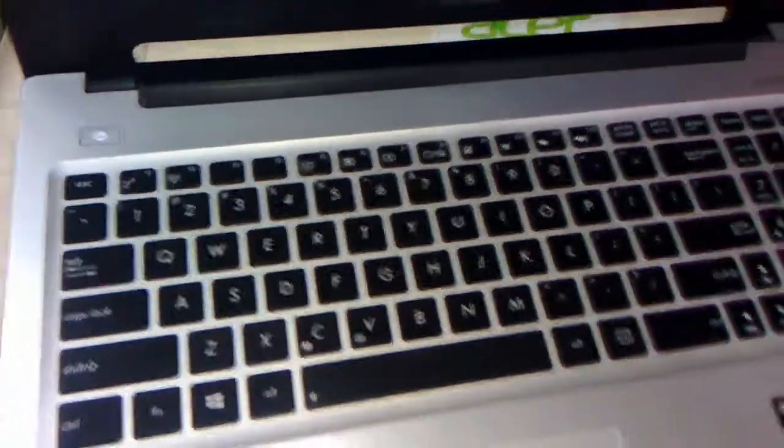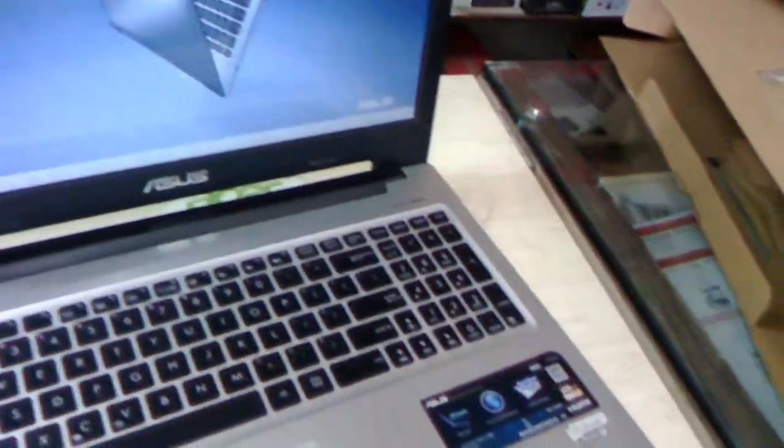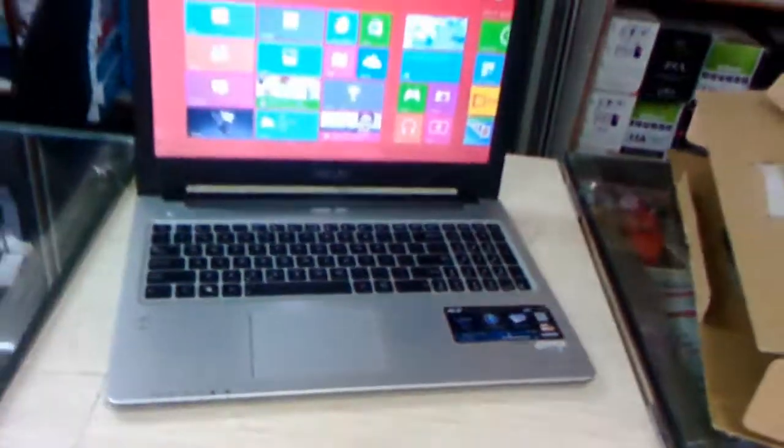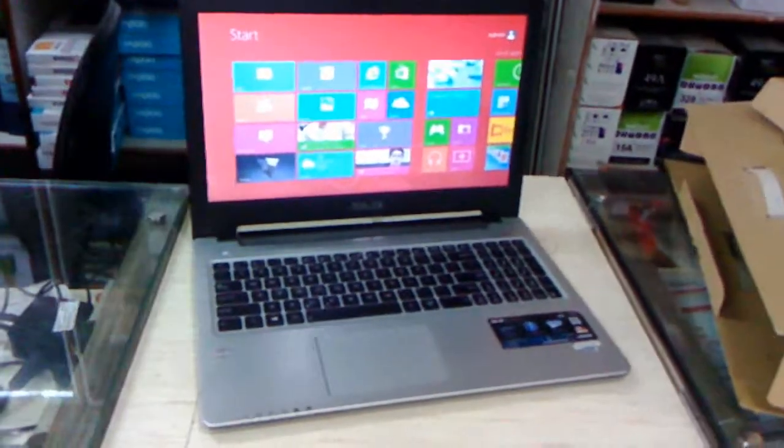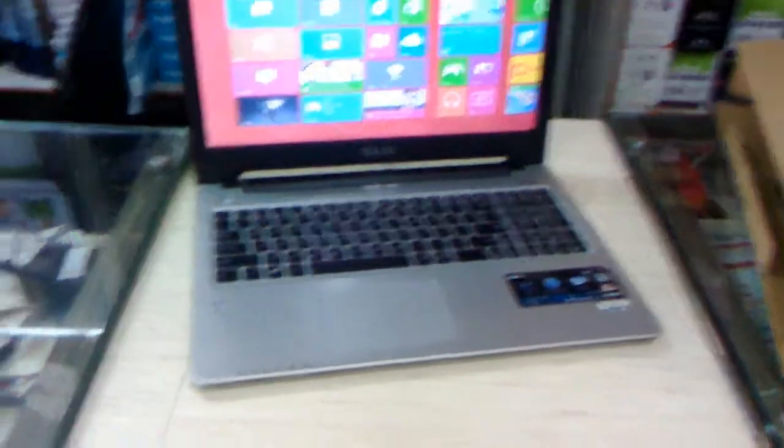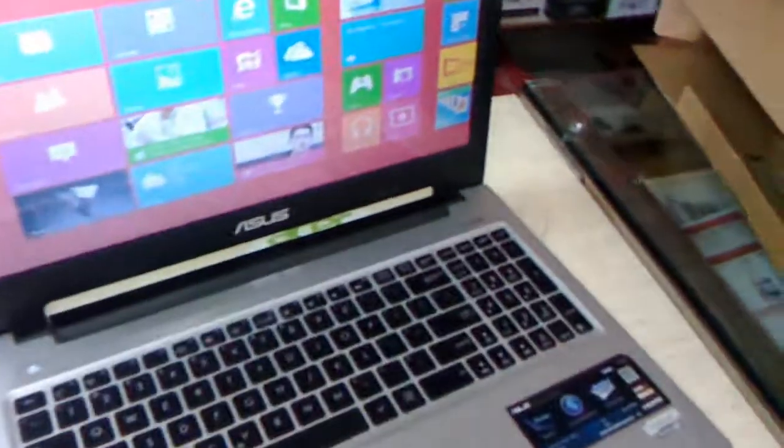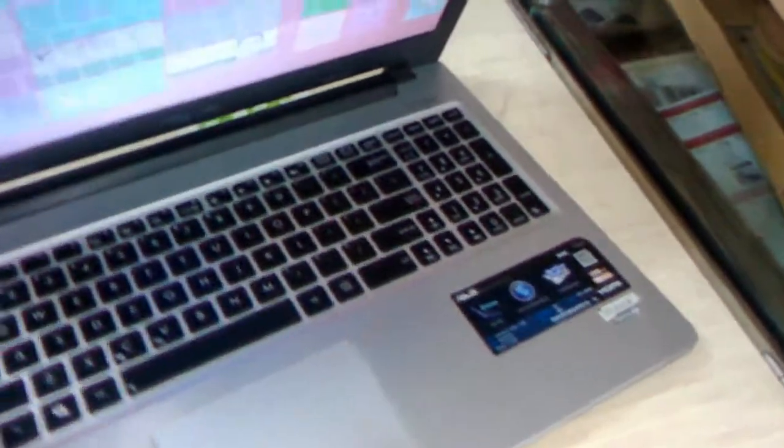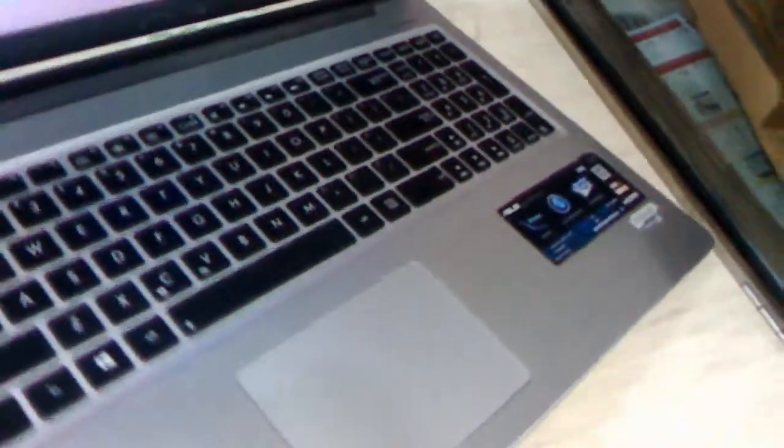As I said, it's an ultrabook, ultra slim laptop. Look at that. I'm really impressed by the design and look of this laptop. Now I will show you the thickness of this laptop.